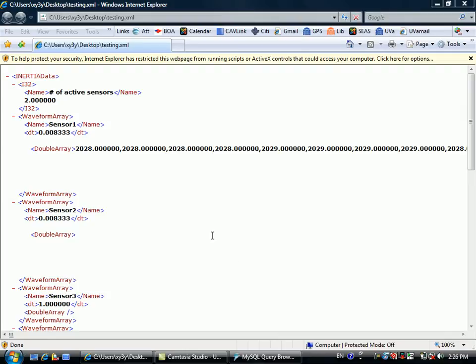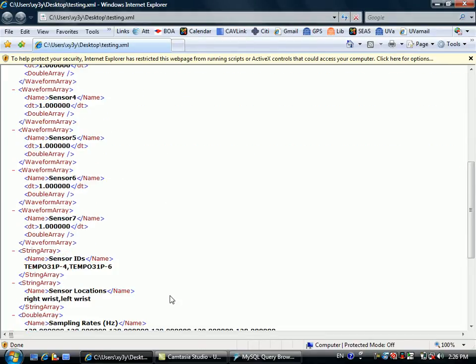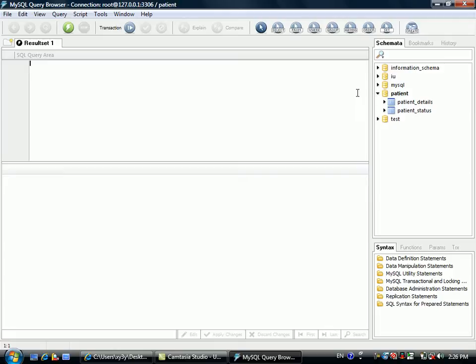LabVIEW will send an XML file through TCP, and the XML file will look like this. The XML file will be transmitted through MERS, stored in the database using MySQL.